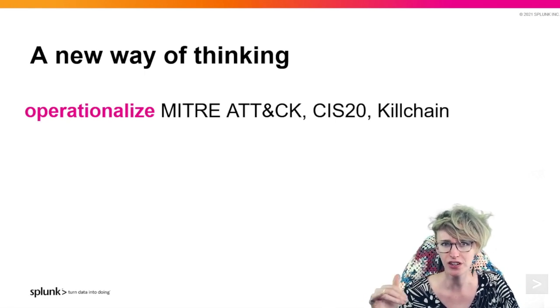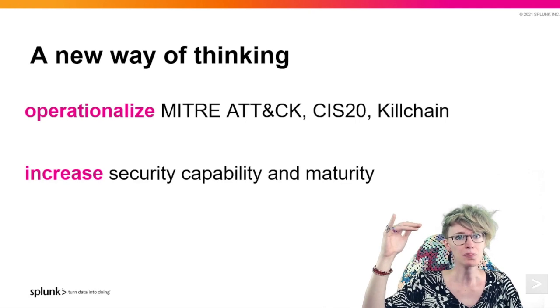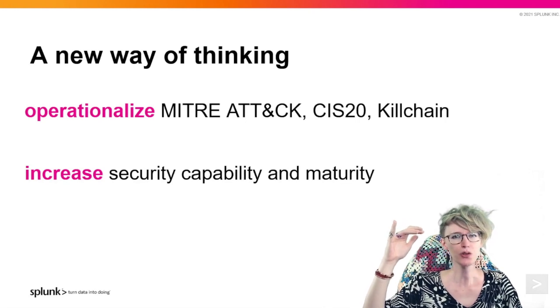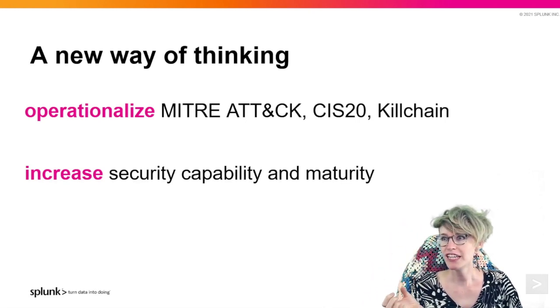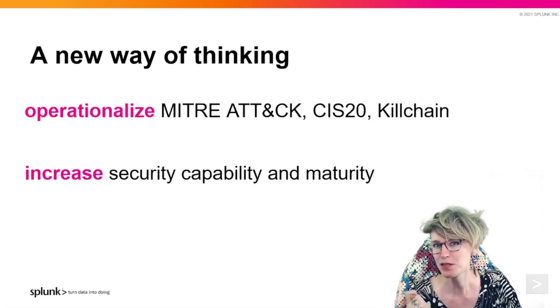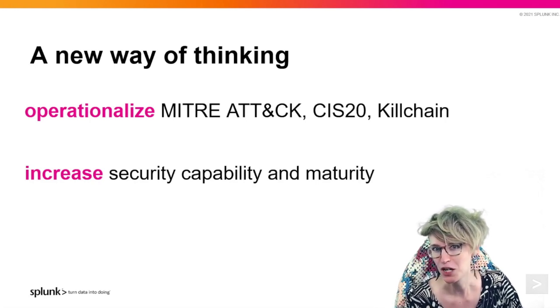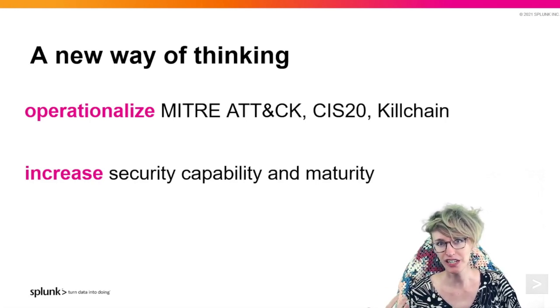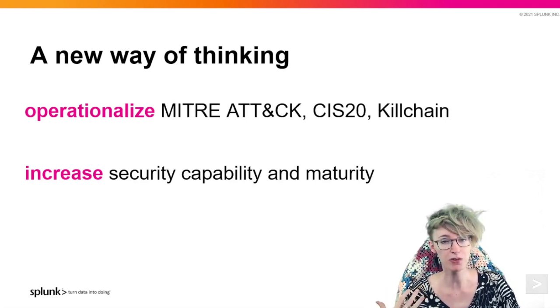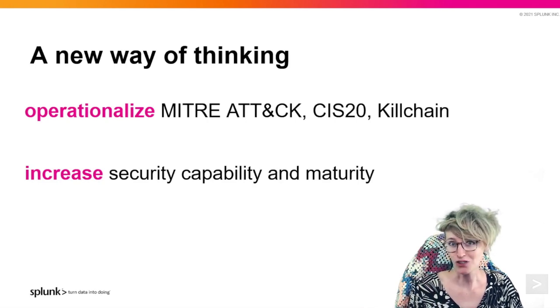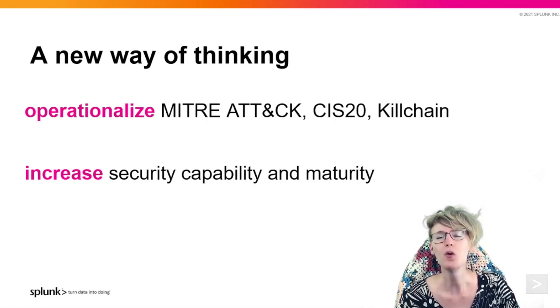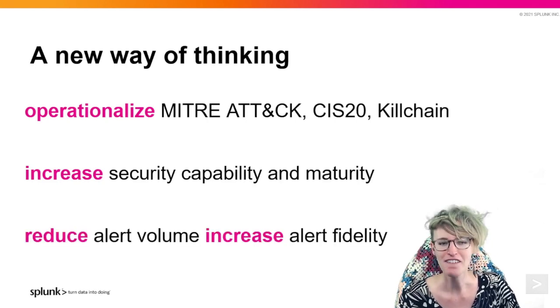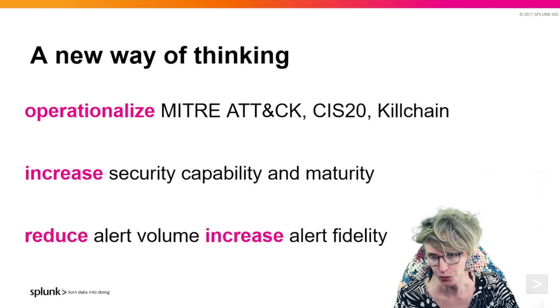This not only increases our security capability by being able to track interesting behavior in noisy places, but also our operational maturity and what we're able to respond to, and a lot of that is also due to the wonderful vast reduction in alert volume.